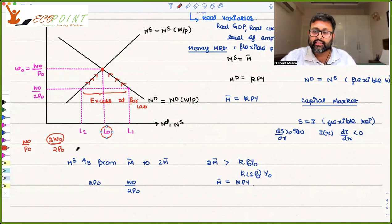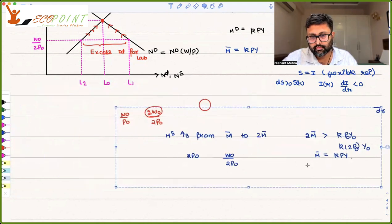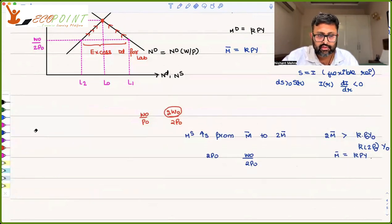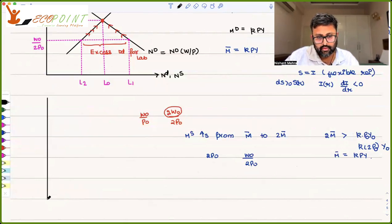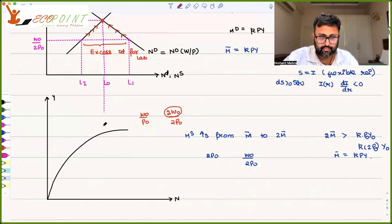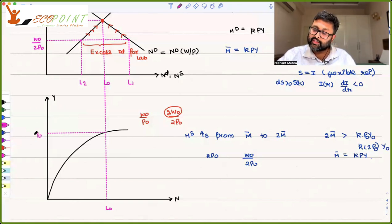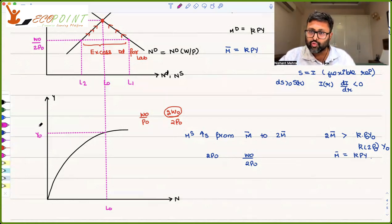As nominal wages increase, demand for labor falls and supply for labor increases. This process continues until the market comes back to L₀ only. With the same amount of labor, the same amount of output is produced. Looking at the production function: if labor is at L₀, output is at Y₀ only — so there is no change in output.